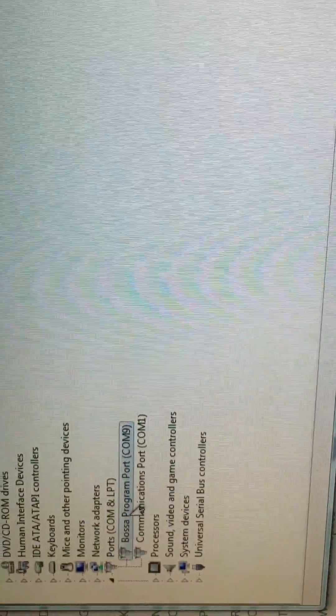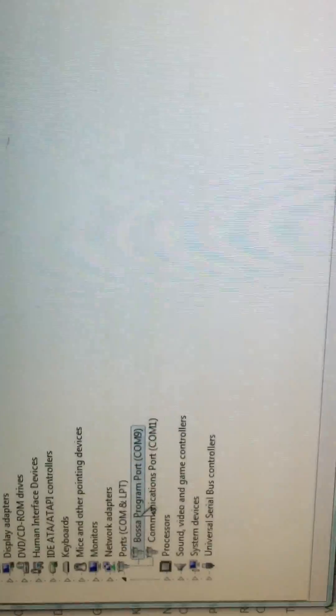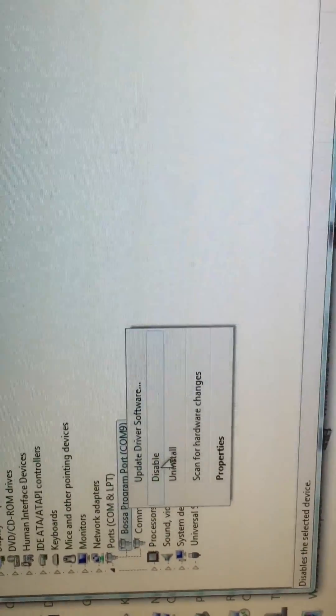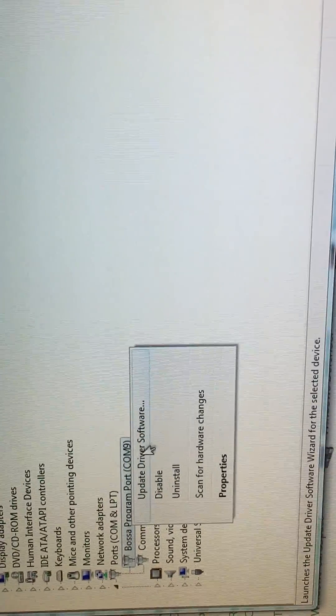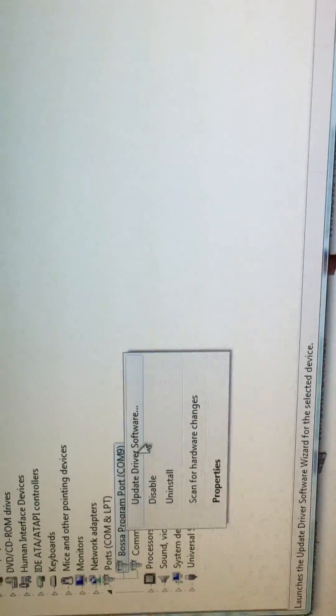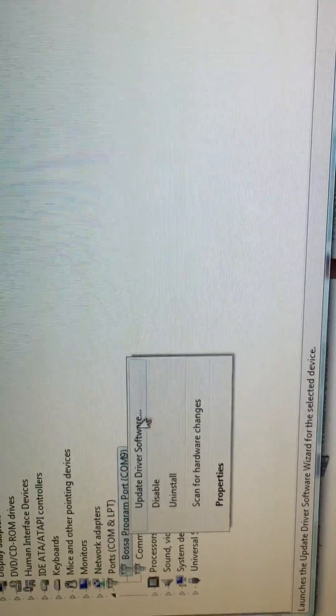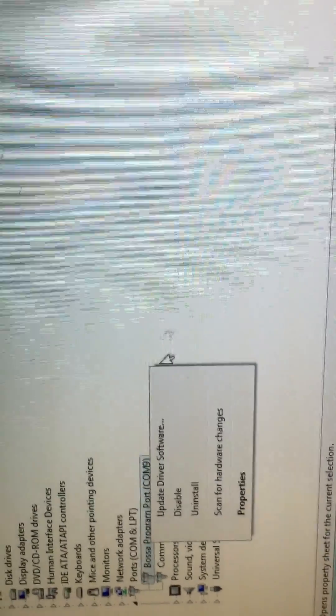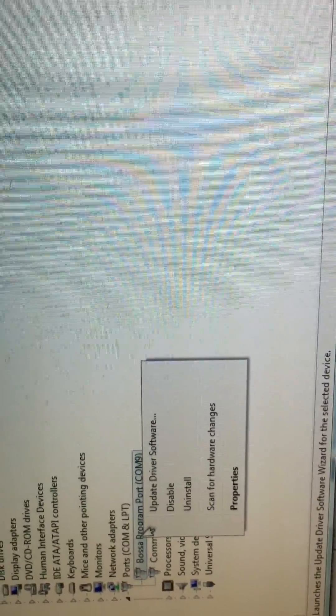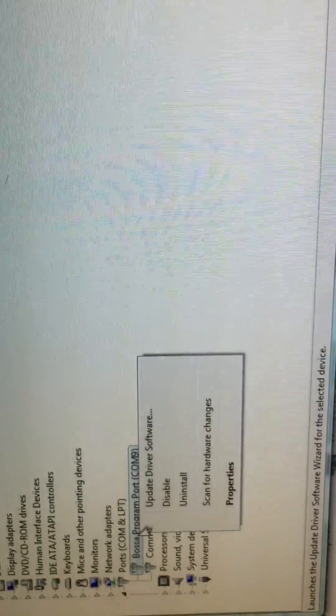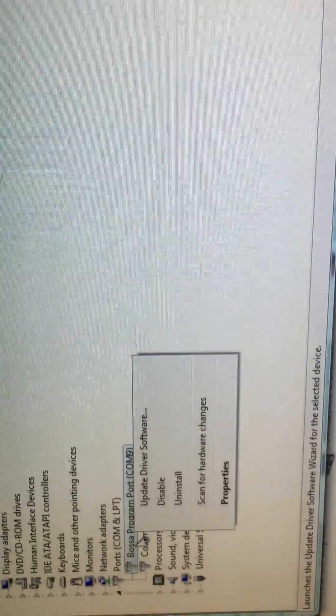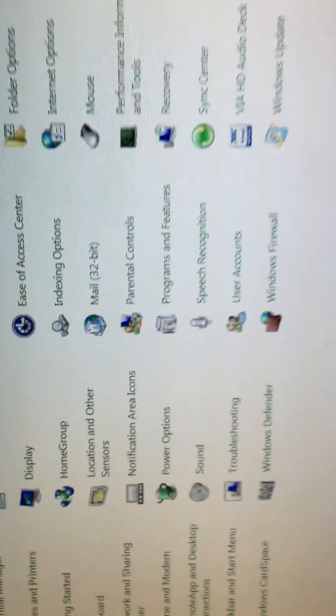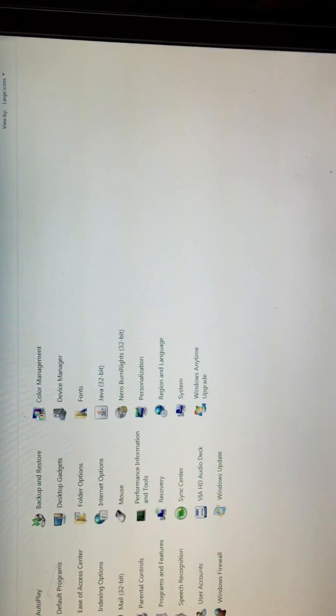It should be recognized as a bossac program port as the 3D printer. But if not, you can choose Update Driver Software and then it should be recognized as a bossac program port. You have to be at the bossac program port, then you're all good. So now, remember it's on COM9.